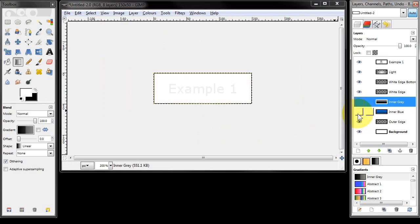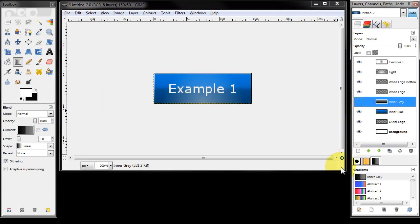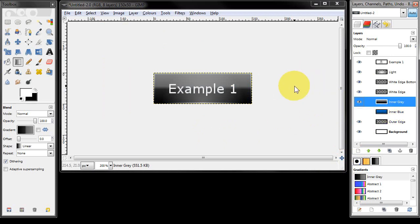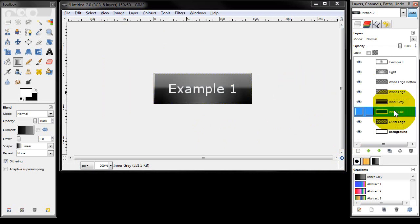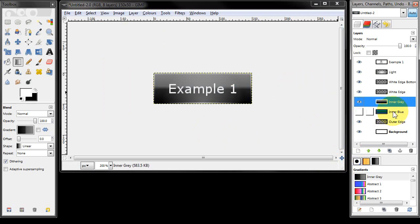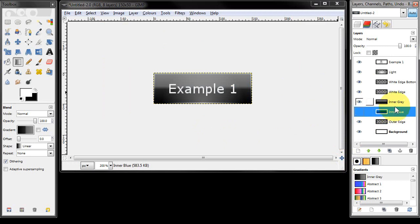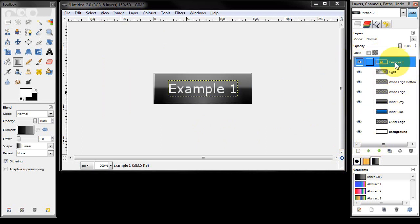The great thing is you can now switch between those two different colours. Using the same GIMP file you could create a whole different set of colours, enabling you to quickly create buttons in a range of different colours without too much hassle.